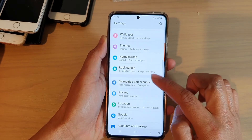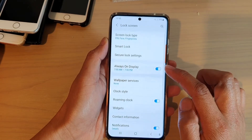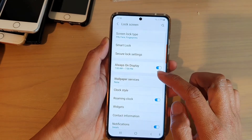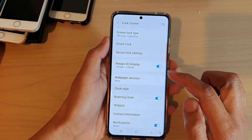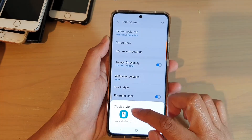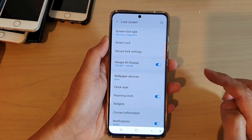In here, go down and tap on lock screen. Then tap on clock style and choose always on display.